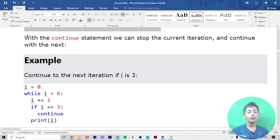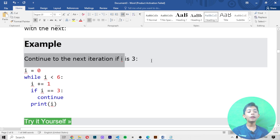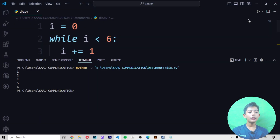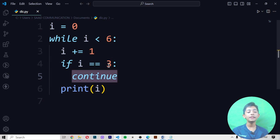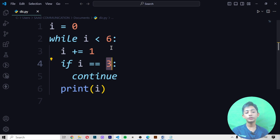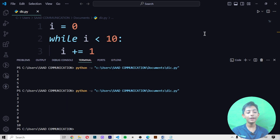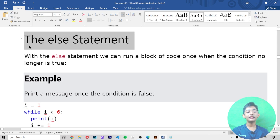Now the continue statement. With the continue statement we can stop the current iteration and continue with the next one. For example, continue to the next iteration if i is 3. I copy and paste this, save it, and it gives me 1, 2, 4, 5, 6 — it is not giving me 3. Because in the fourth line I say to Python: after number 3, write continue, so it skips 3 and continues the numbers. If I set it to 10 and skip 5, it gives me 1, 2, 3, 4, then 6, 7, 8, 9, 10.